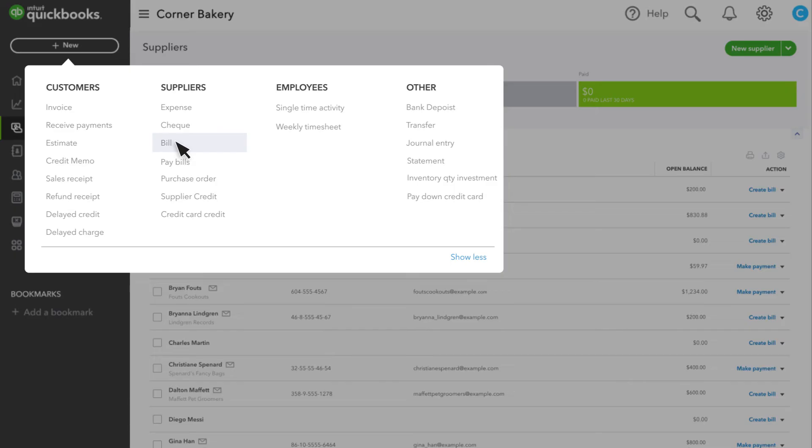This adjusts your inventory quantity and handles all the accounting. If you have received and paid for the inventory already, then you will enter a check if you have paid by check.